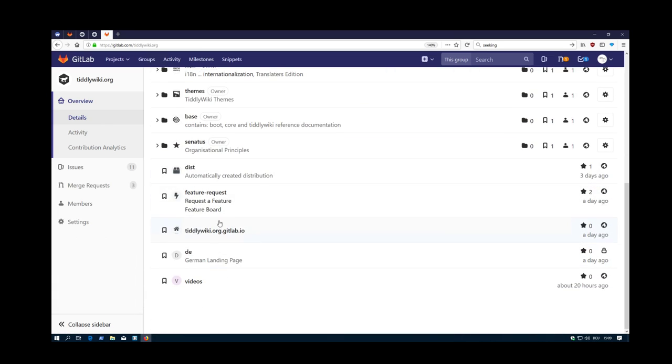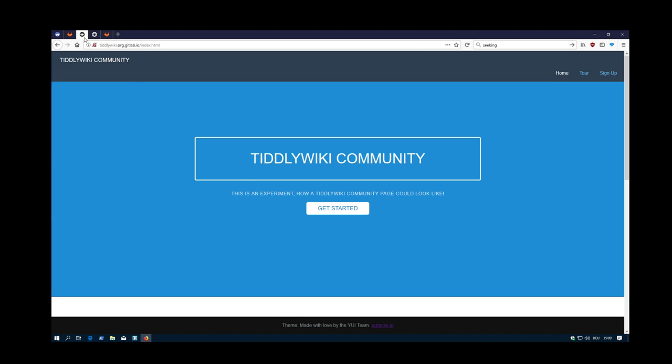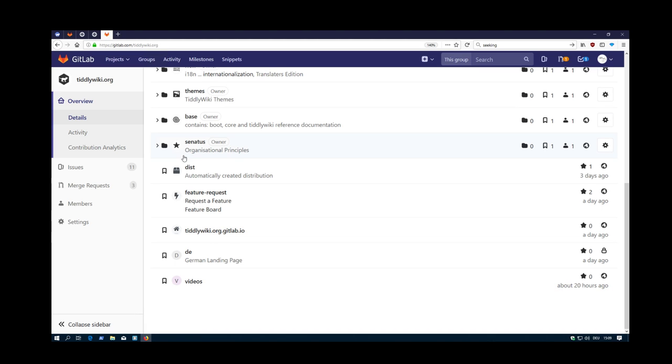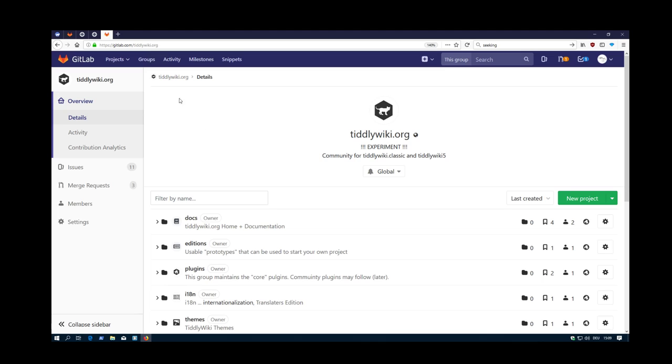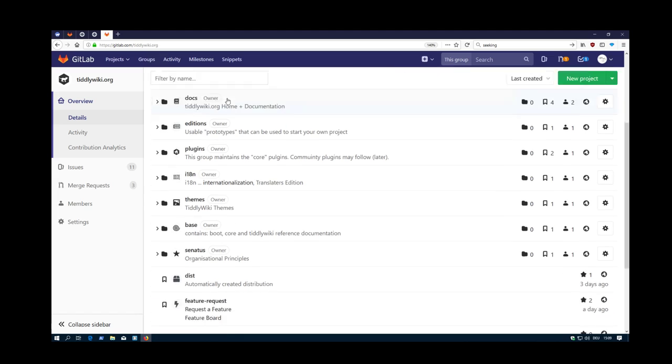Then there are some test elements. This is the repository which hosts the main page here. As you can see, there is no HTTPS connection. Because I made a mistake. Tiddlywiki.org.gitlab.io doesn't work at the moment. There is a problem with the certificates. That's why we may need to switch to tiddlywiki-org or slash org. Something like this. Not dash org.